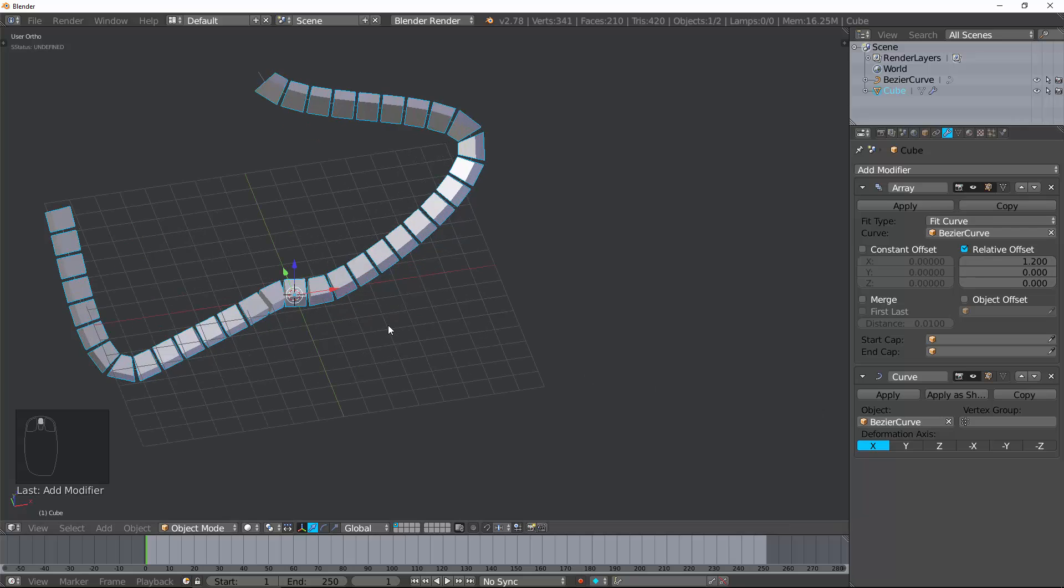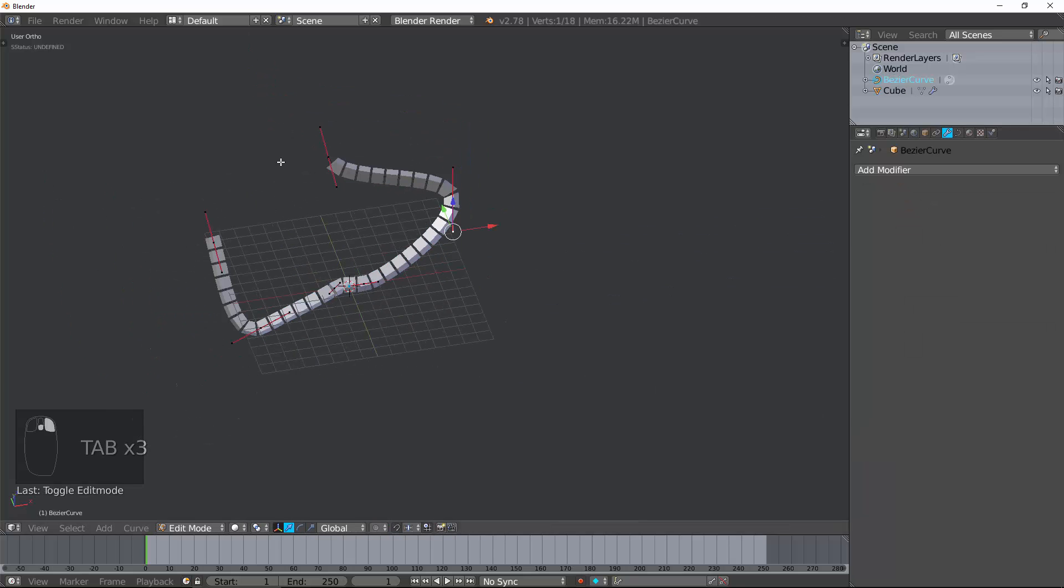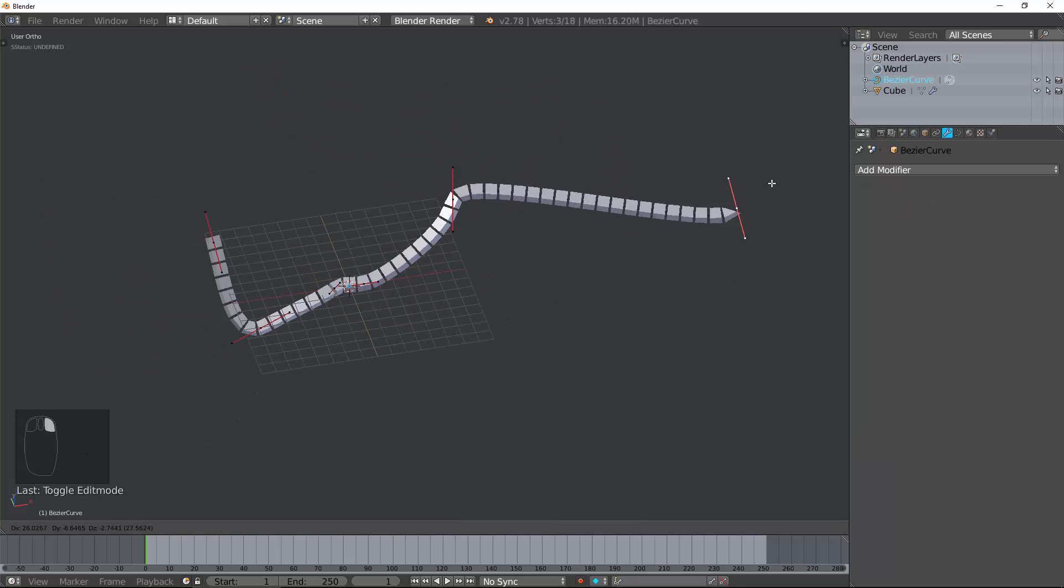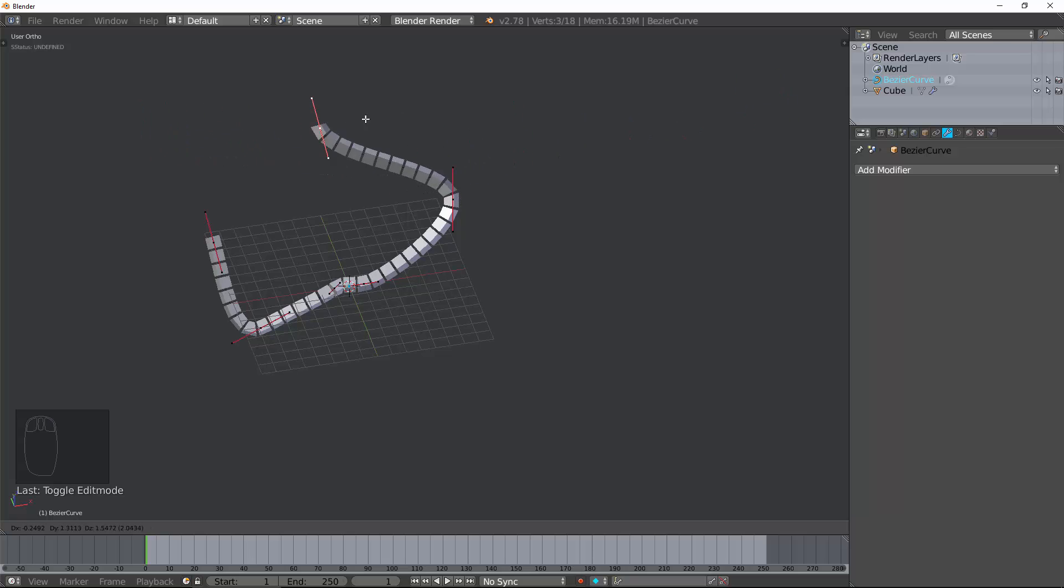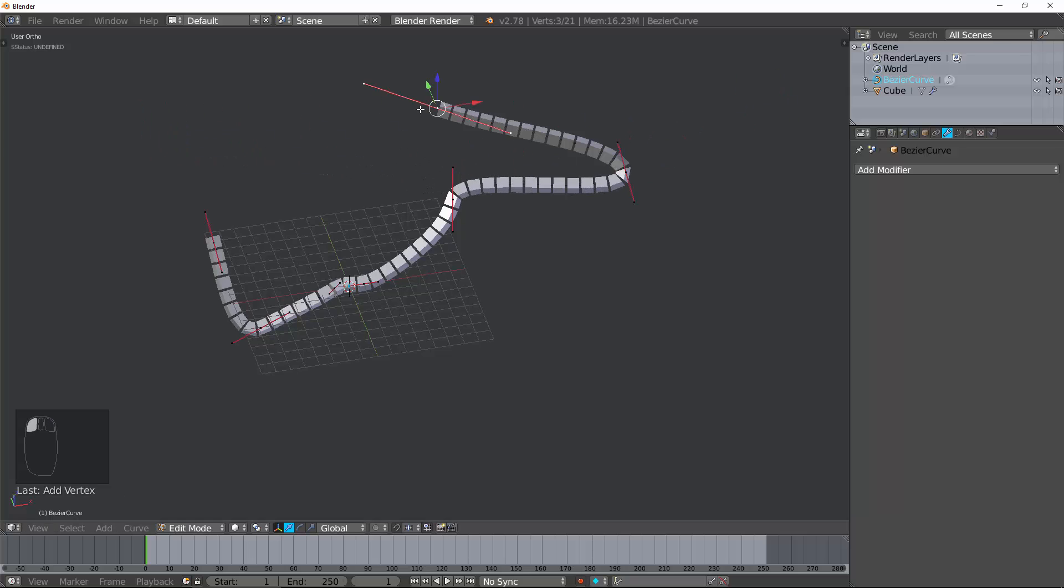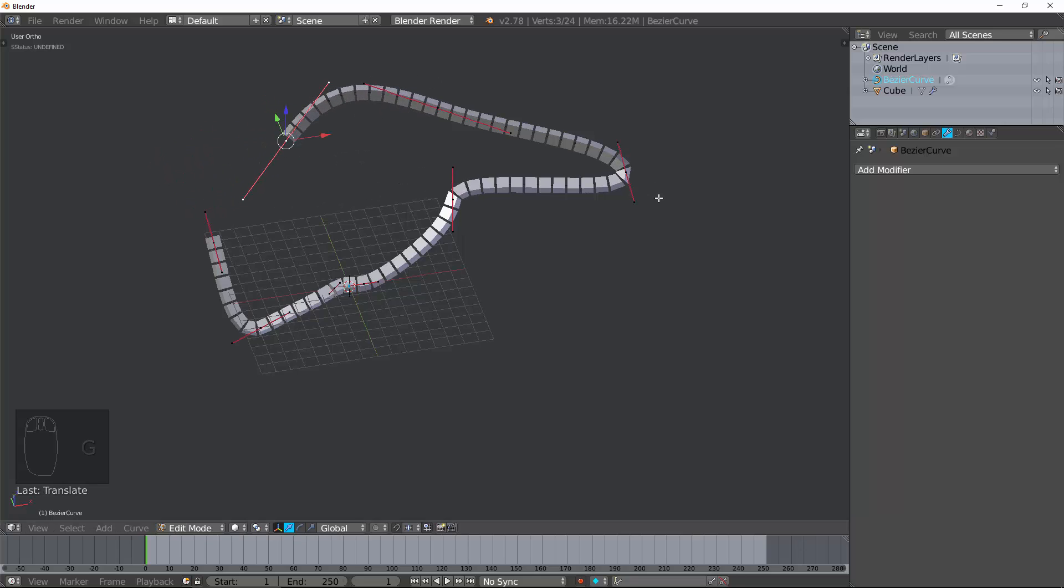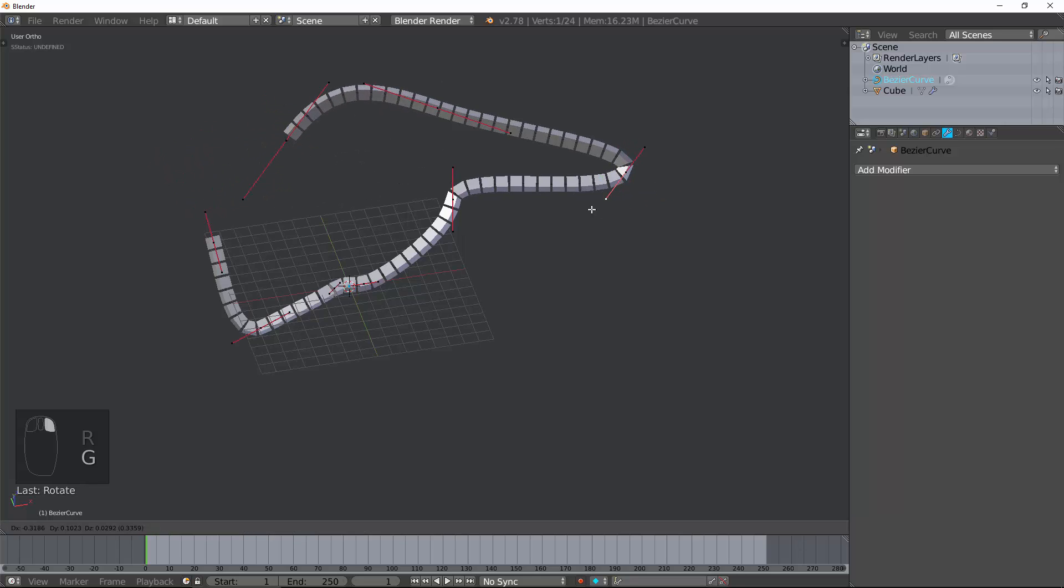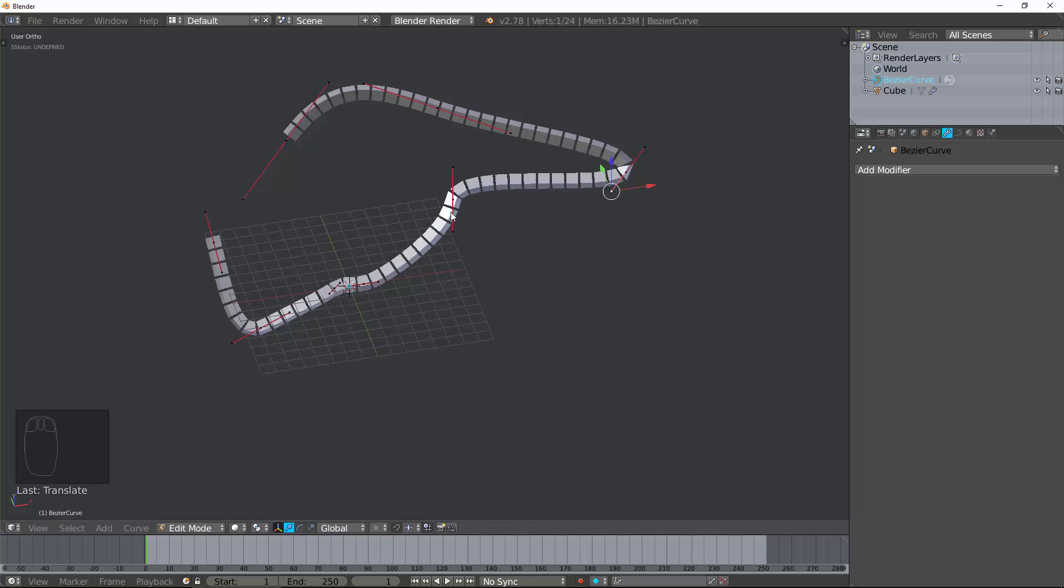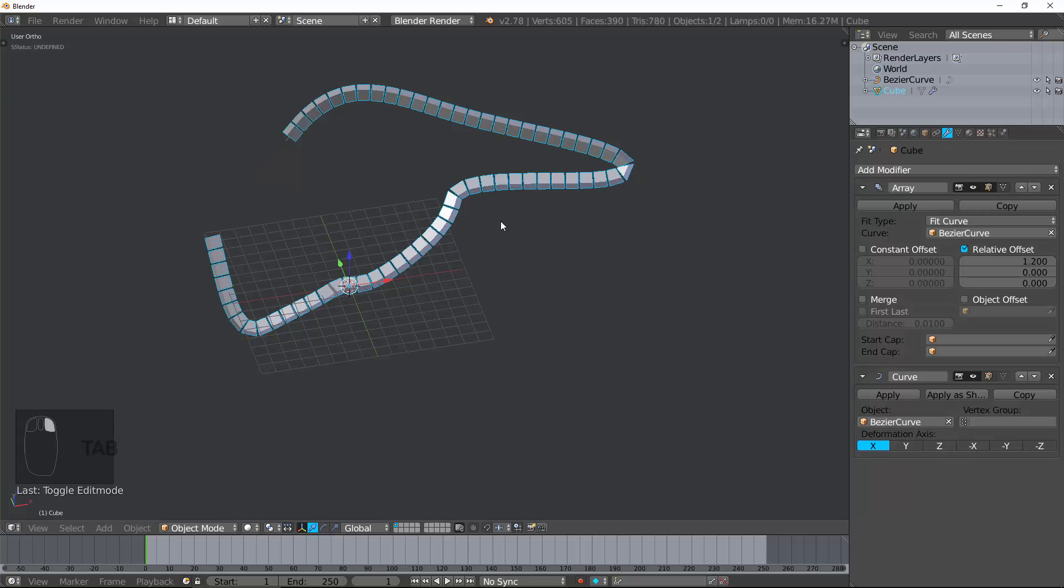Now, it fits it perfectly. If I change, let's go ahead and tap into Edit Mode, change the length of this curve. You can see it's fitting that curve's length. The Curve modifier puts the path onto this, not the Array modifier. So, let's go ahead and get rid of that Curve modifier there. Talk about a few of the other things.